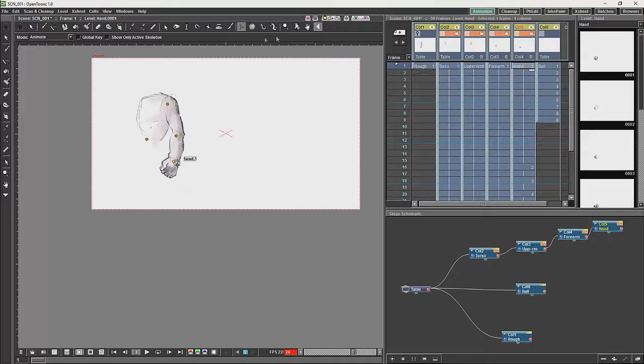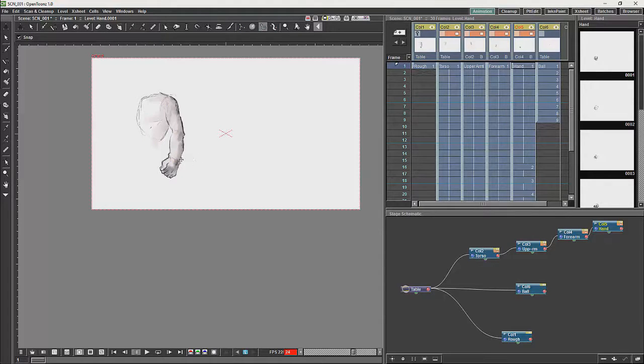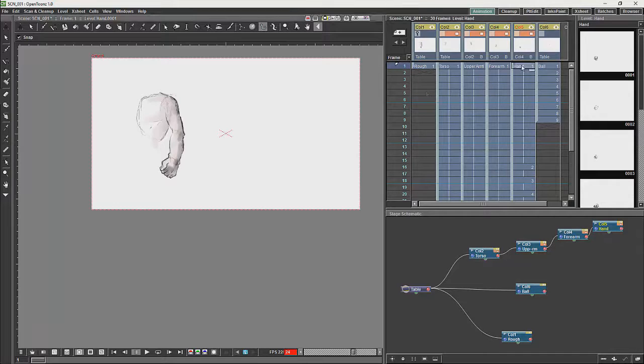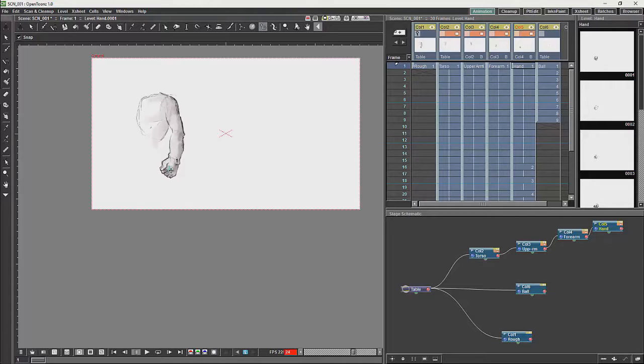So what we will do is we will use the hook tool. And we will make sure we have the hand selected and we will just place a hook with the hand.